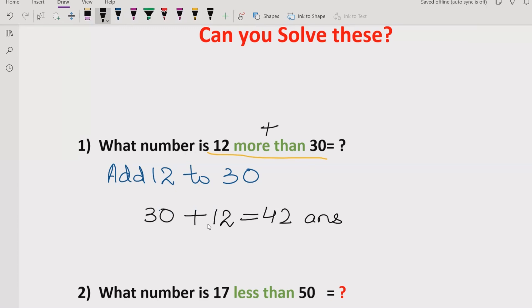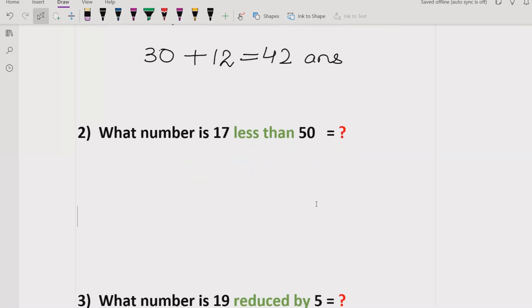I hope you understand the answer of this question. If you see 'more than' in your question, it means that you have to add the first number into the second number.